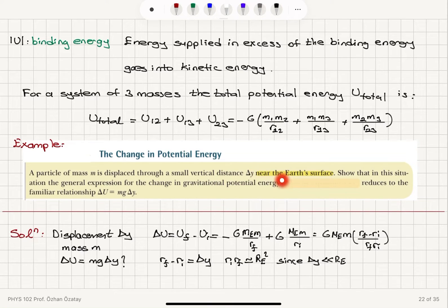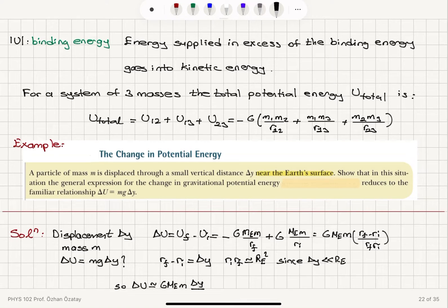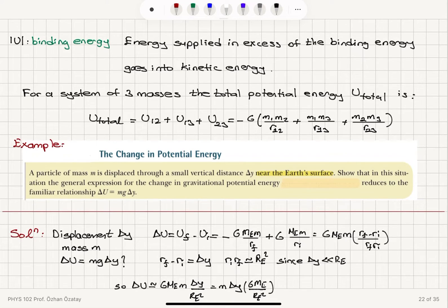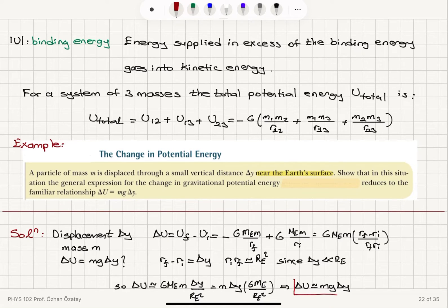So the change in potential energy is approximately G M_e m times delta y divided by R_e squared, which equals m times delta y times G M_e over R_e squared. We can recognize this term G M_e over R_e squared as the gravitational acceleration g. Therefore, delta U is approximately equal to mg delta y. We are also neglecting the height dependence of the gravitational acceleration here because we are close to the Earth's surface.